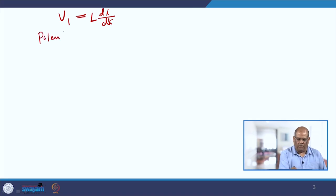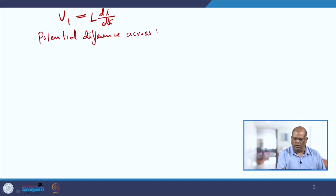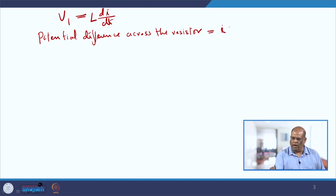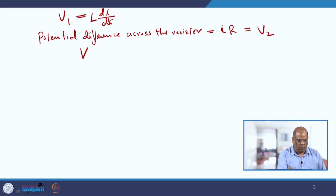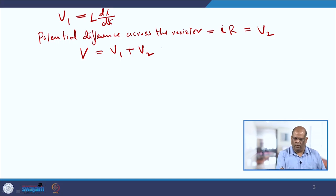Mathematically, if V1 is the potential difference across the inductor, that depends on the rate of change of current passing through the inductor. The potential difference across the resistor is equal to I times R, which we name V2. Your total voltage V equals V1 plus V2, which is L·dI/dt plus IR.